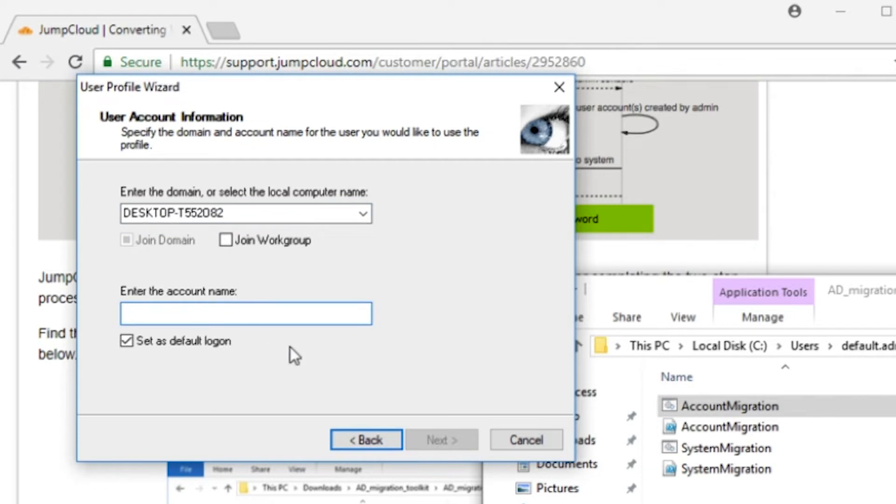Enter the same name you entered inside the PowerShell interactive console. In this case, the account we're migrating, Dwight, is going to be migrated to the local account, Dwight.